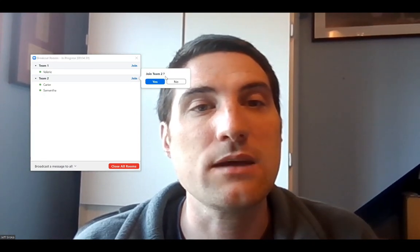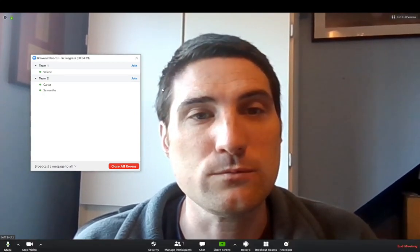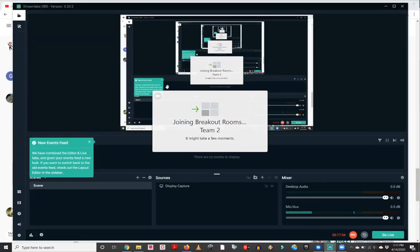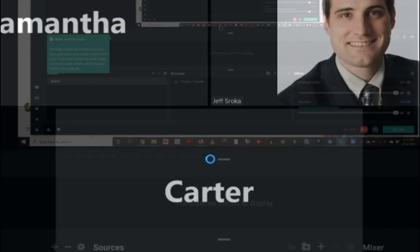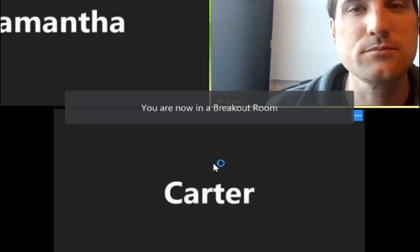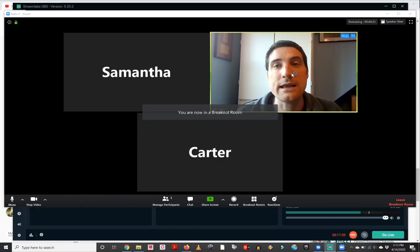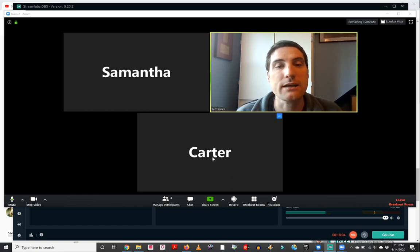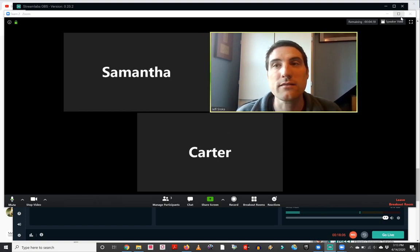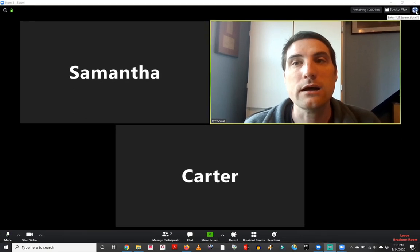And what I can do is I can join either with Valerie or let's join in with Carter and Samantha and see what they would be up to. And then you'll notice here that it's joining breakout rooms. And now I am in this particular breakout room with Samantha and Carter, and I can see what's happening with their breakout room here.